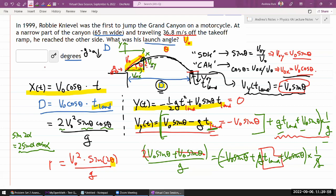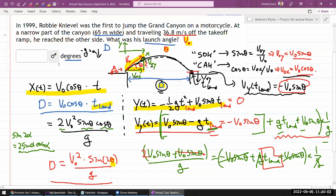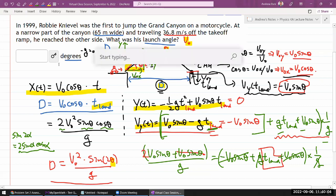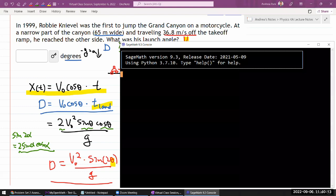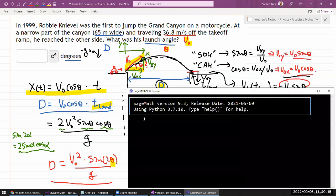I have the equation D = v₀² sin(2θ) / g. Let me use SageMath to show how this tool can help when algebra becomes a stumbling block. There's a tool available that will help you work through it when algebra gets in the way — don't let it be a barrier.